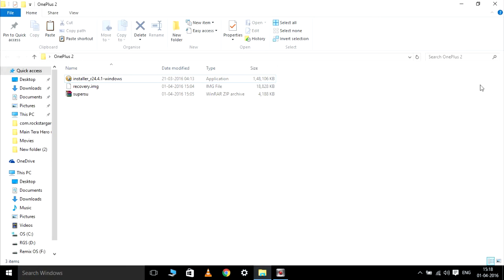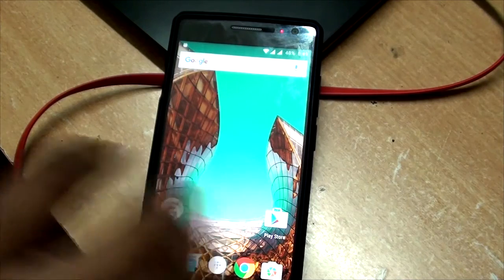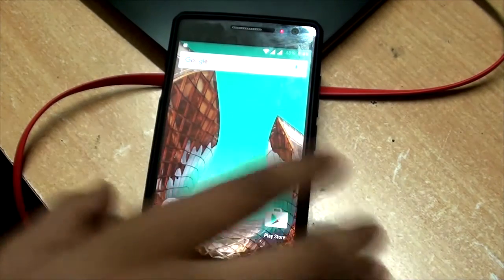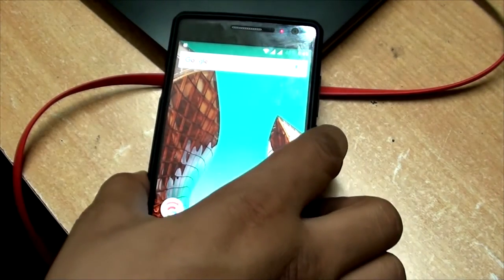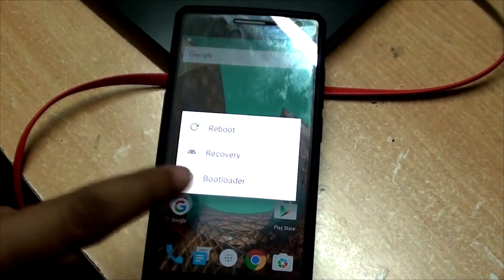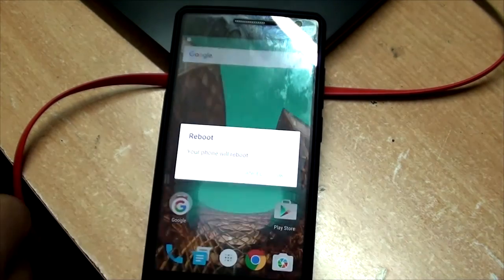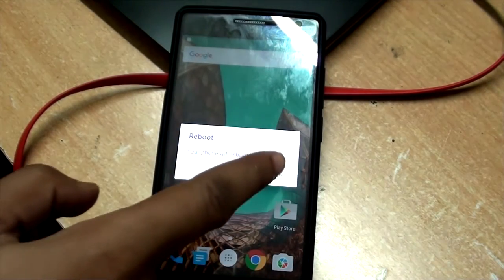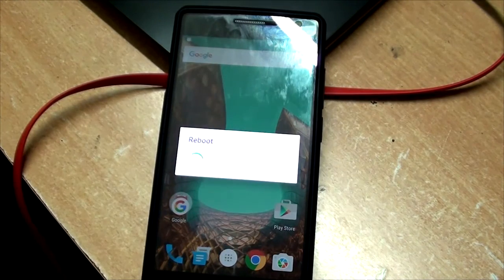The next step is to go into fastboot on your mobile. I will be going into fastboot in the traditional way — reboot to bootloader. That will take you to fastboot.